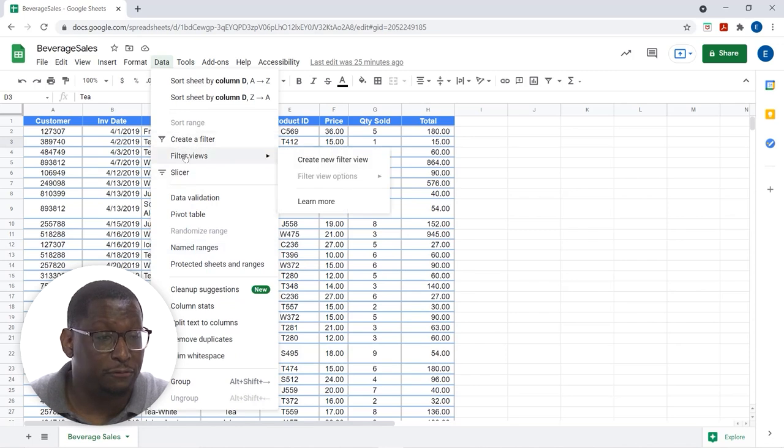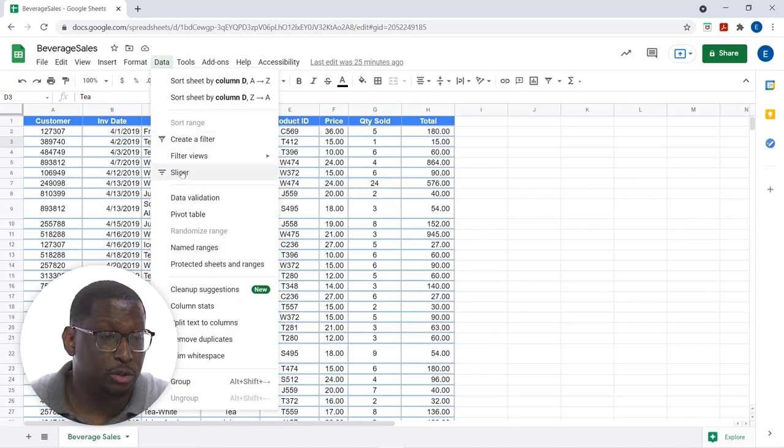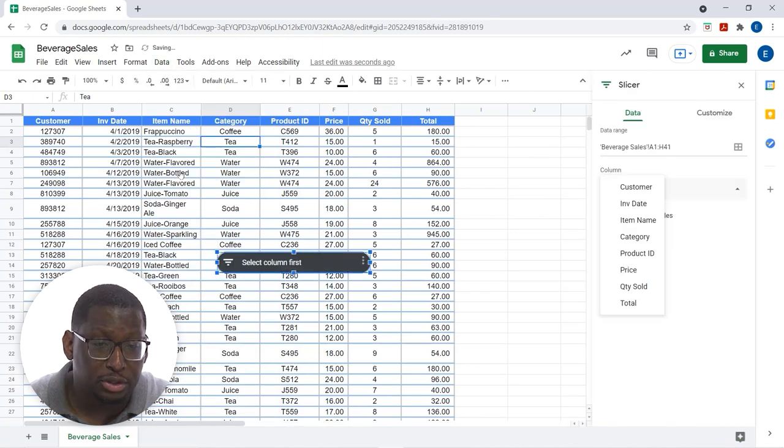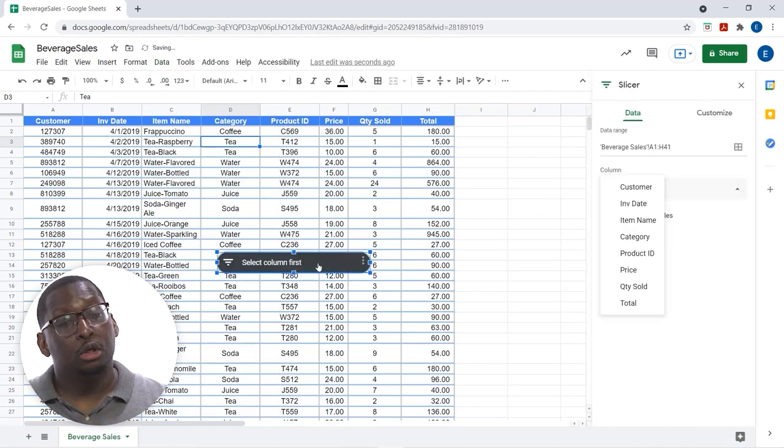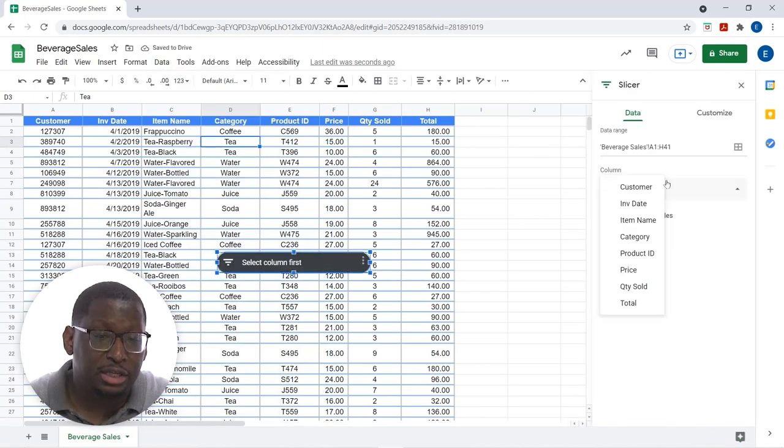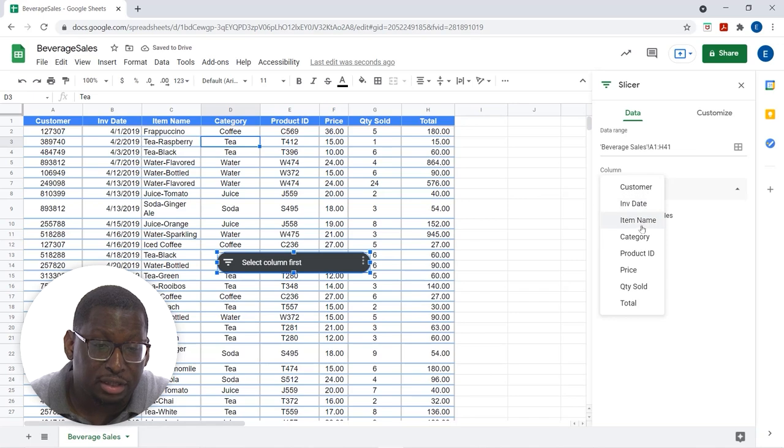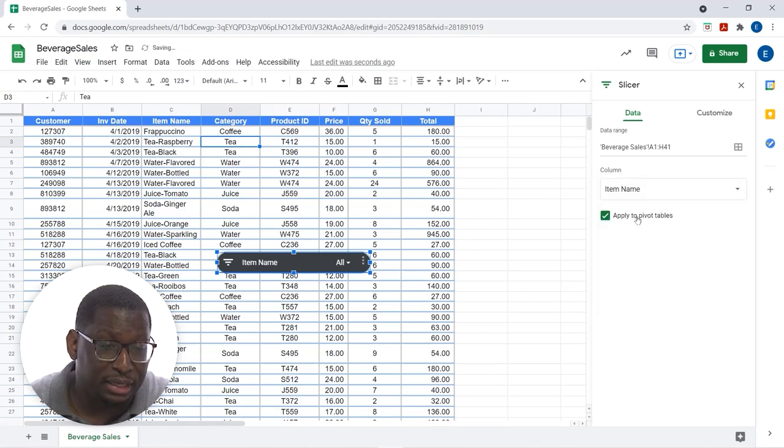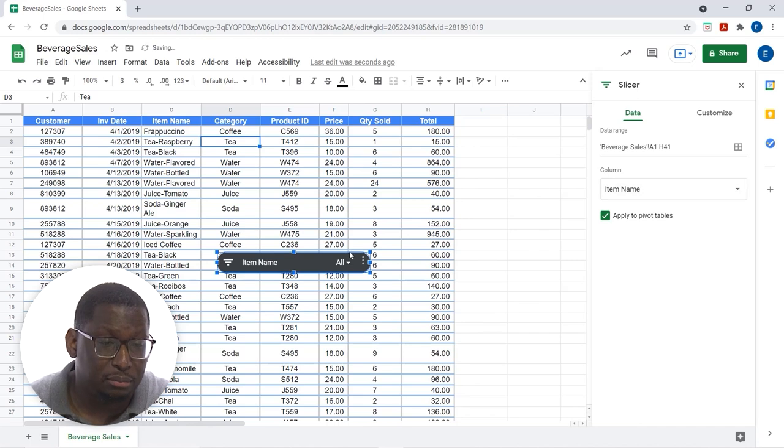So, it's right here underneath create a filter, filter views, slicer. Let's choose that. So, when I choose slicer over here, it's going to have me select a column. Let's do a slicer by item name.